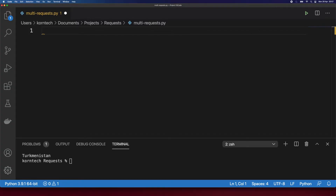For the purpose of this video I'm going to use a REST API that I used in one of my previous videos already. This API basically contains information about all countries in the world. I'll put the link into the description below. The goal here is to get information about many countries in a concurrent manner — not sequentially, but concurrently.